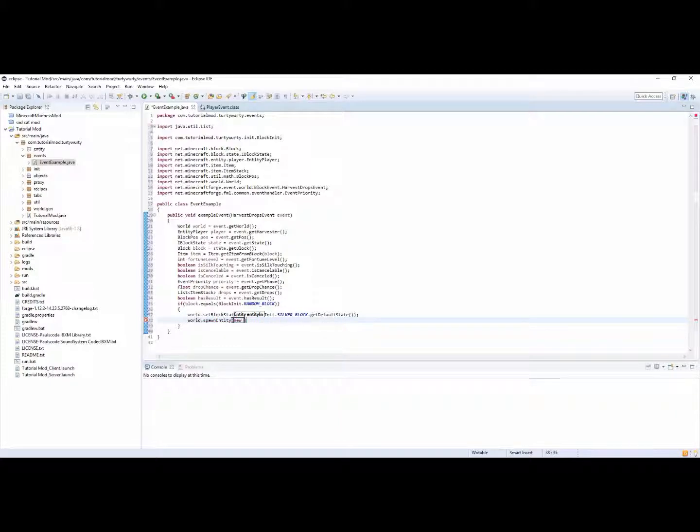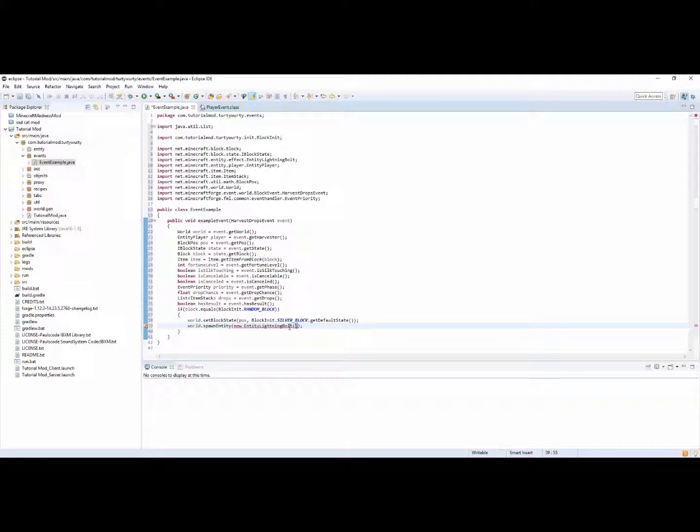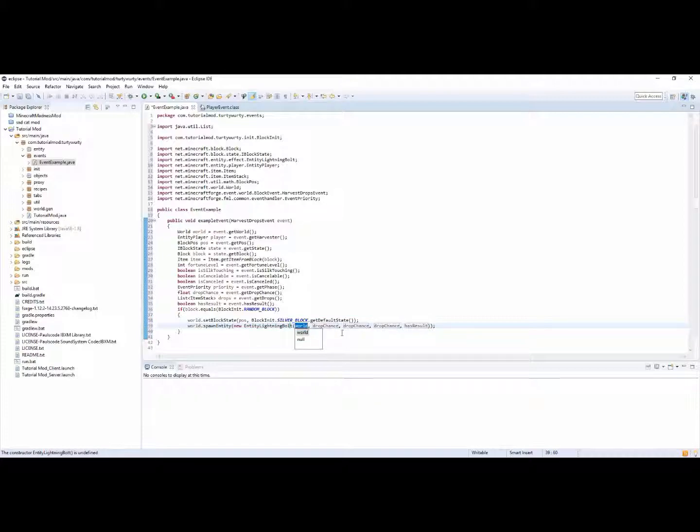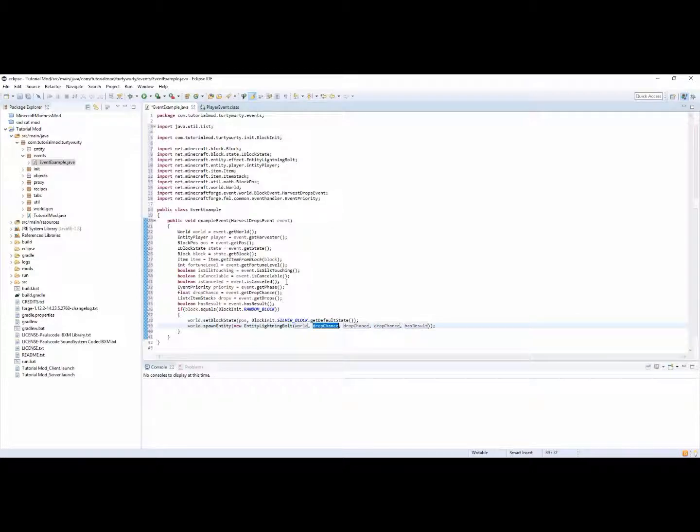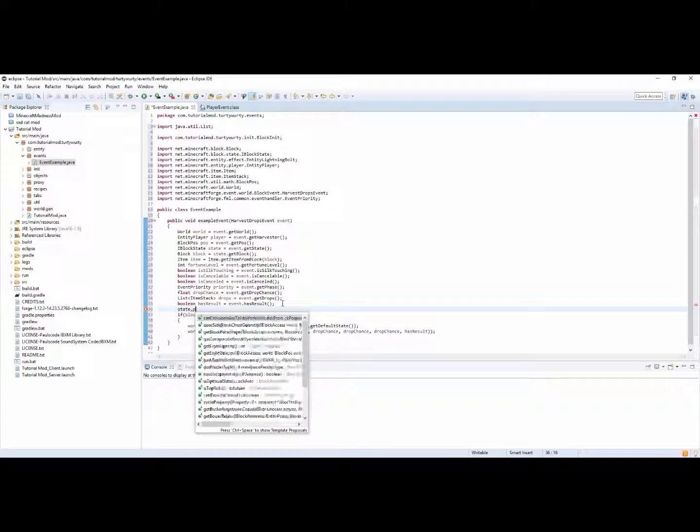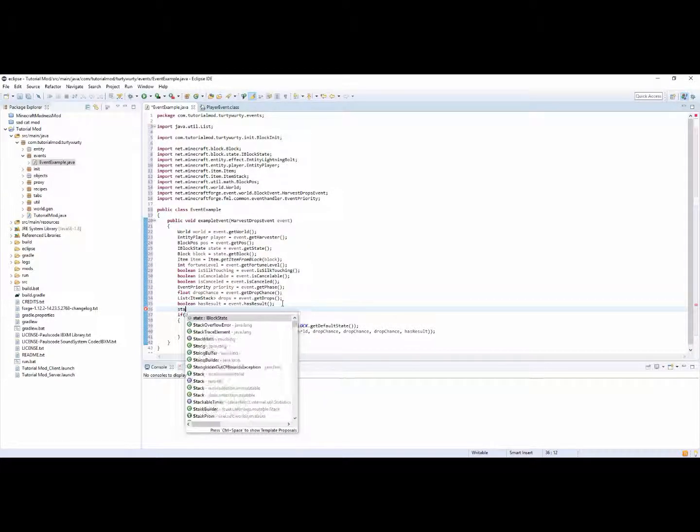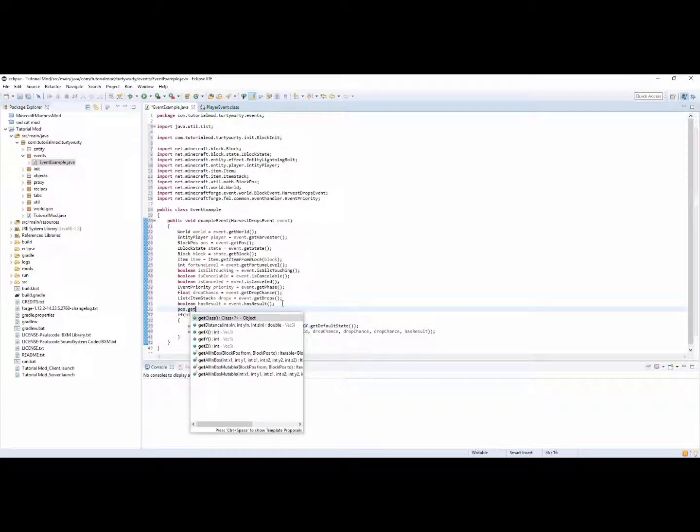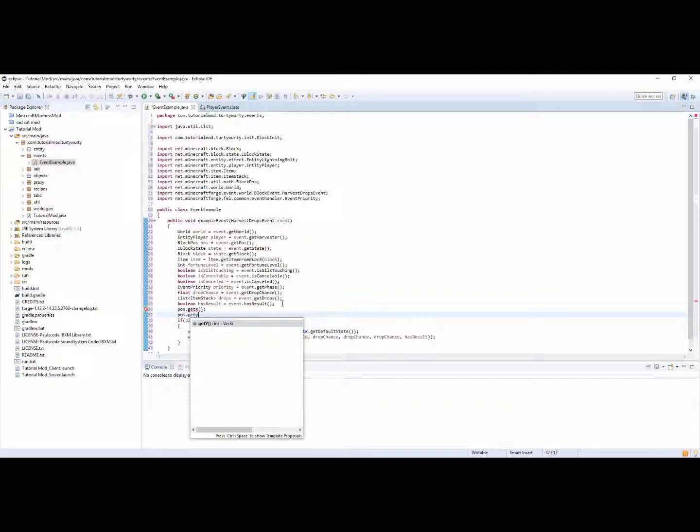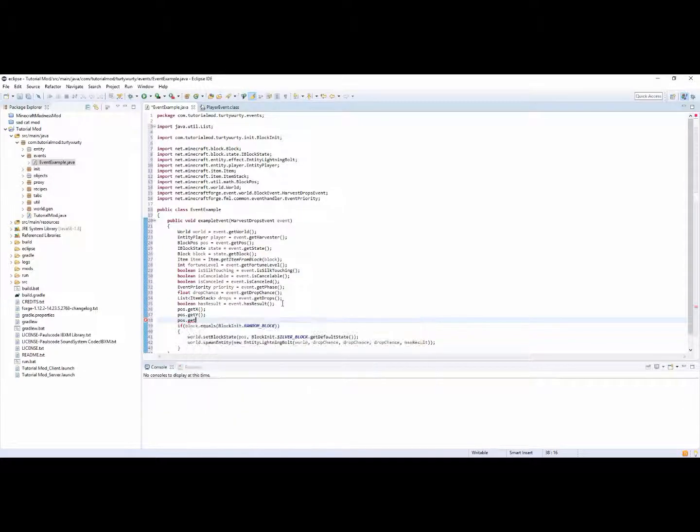And new entity lightning bolt. Obviously you can then add the parameters once you've imported it. So world, and wait, what are these? So obviously doubles, double x double y double z. So actually that's a good one. You can do state dot, wait no you can't. You can do pos dot get x, pos dot get y, pos dot get z. This is actually very useful.